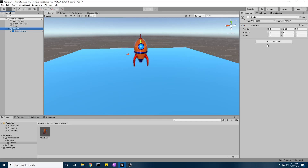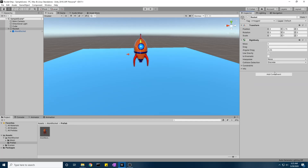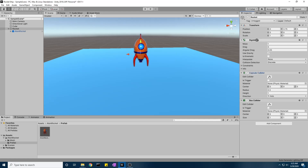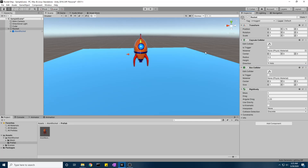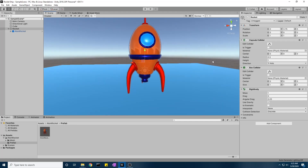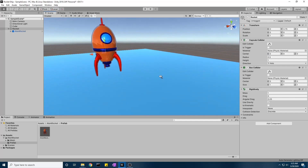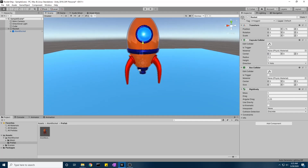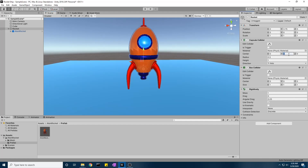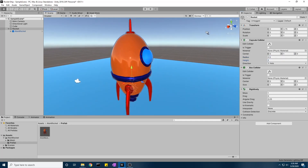We're going to add a few things to the controller: a Rigidbody, a Capsule Collider, and a Box Collider. The Capsule Collider will try to capture the shape of our rocket. The Box Collider may not apply to every shape — if you have a very basic square rocket shape it won't be needed — but my model has more complex geometry.